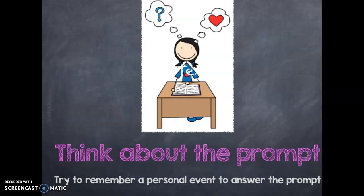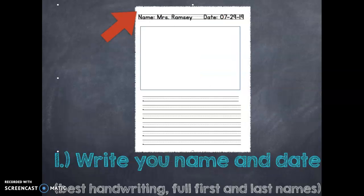So think really hard about all the times you play at recess. What is something that you did that was really, really fun? Okay, so now that we thought about that, we are going to start writing on our actual journal paper.